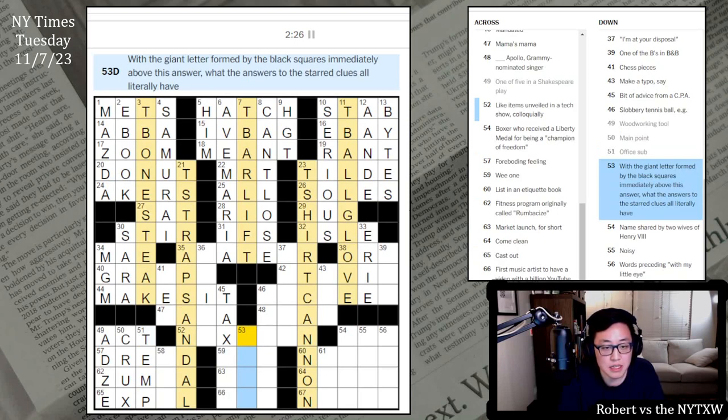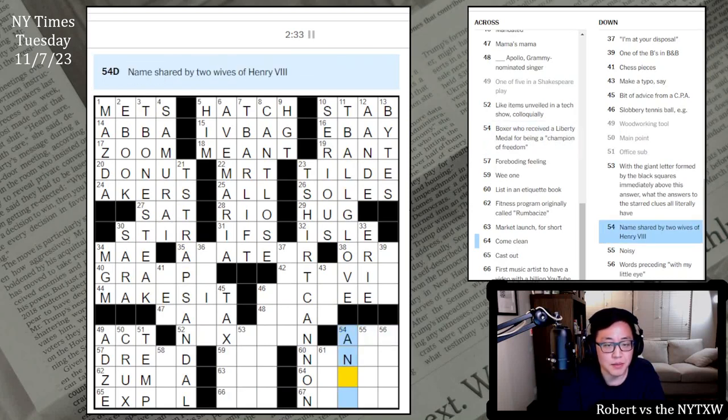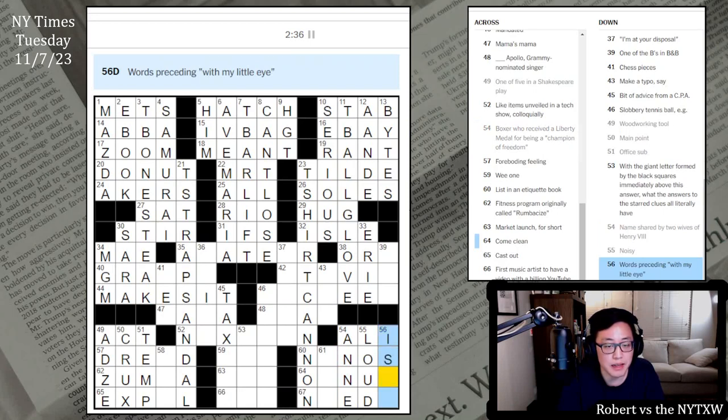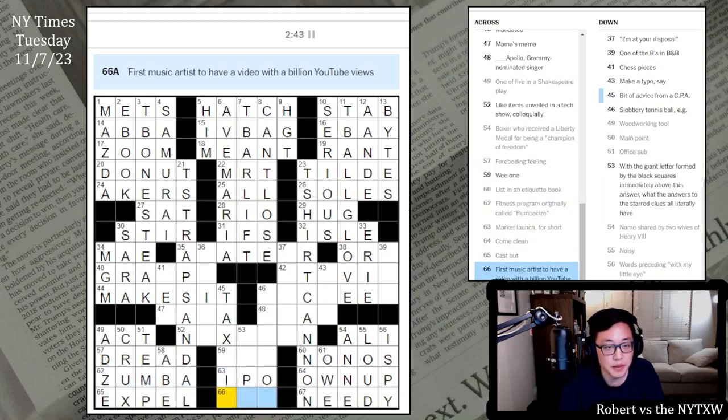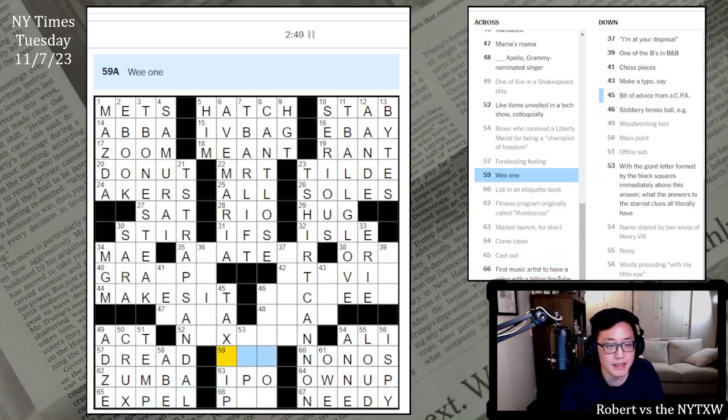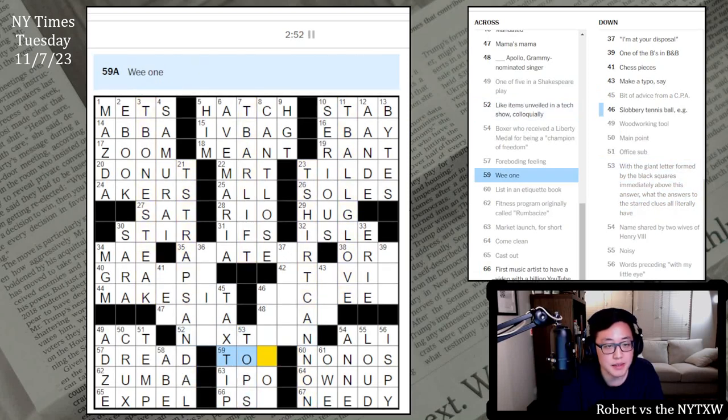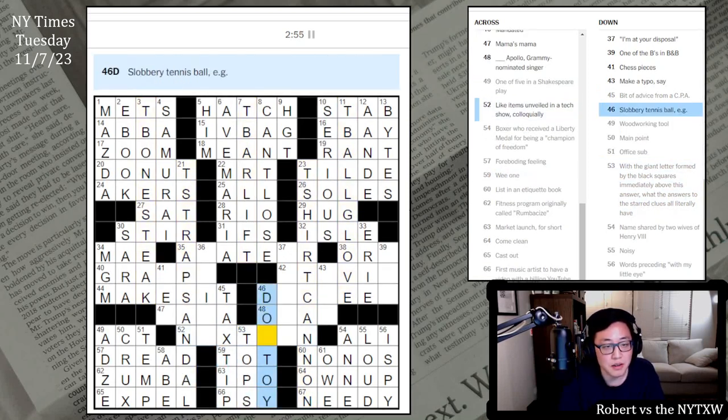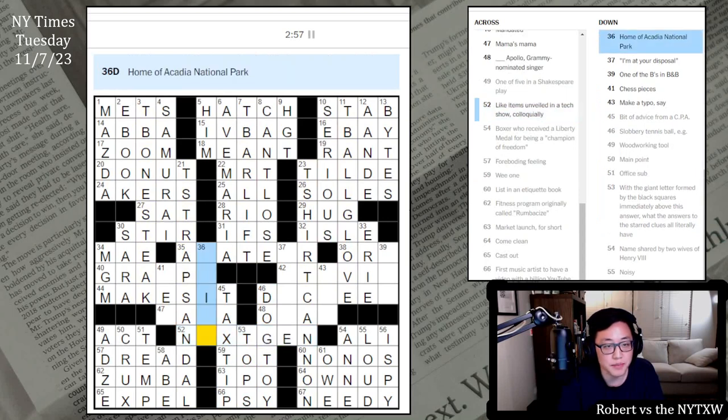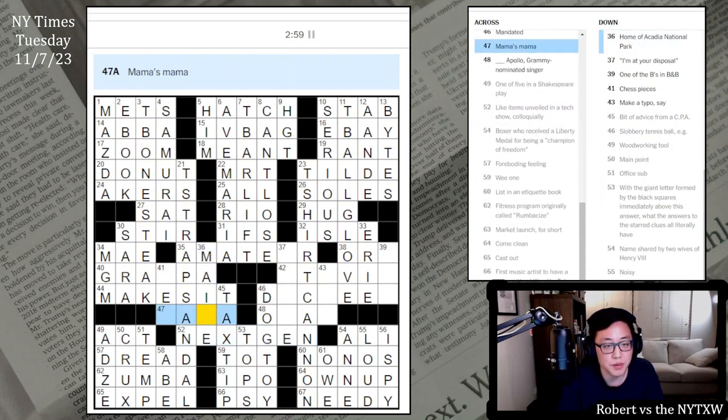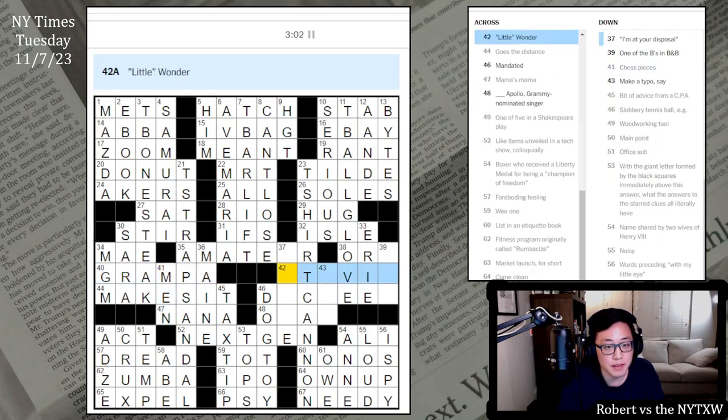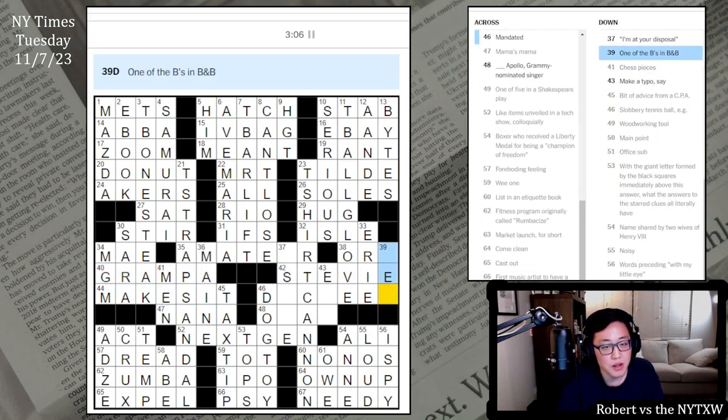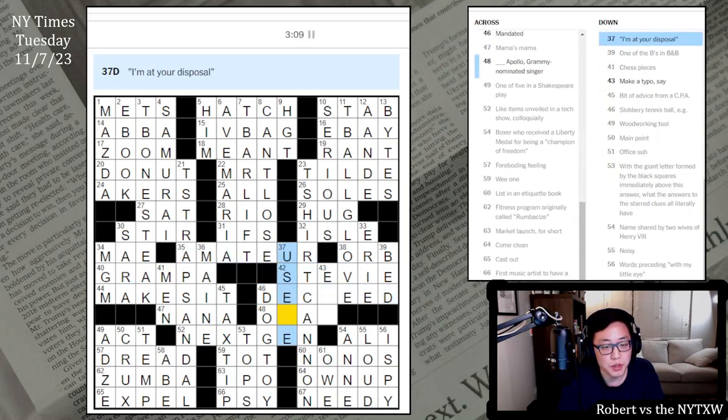Name shared by two wives. Ali received the Liberty Medal. Noisy is loud. Worst proceeding with my little eye, I spy. Have bills do as. Cassats expel. Five dollar bills of Abe. Market launched an IPO first. Music arts type, a video with a billion YouTube views. Is it psy? Tax tip, we want to sit taught, T-tops I see. Nice. Slob read. Dog tennis balls, a dog toy. Next gen. Home of Acadian National Park is Maine. Mama's mama's Nana. Chess pieces are men. Little wonder, Stevie. Bed and breakfast. There, I'm at your disposal. Use me. Omar Apollo and air.